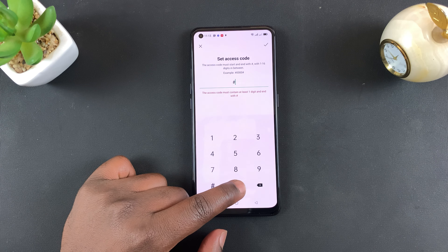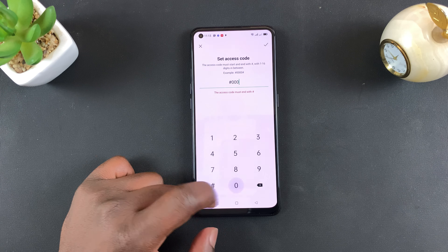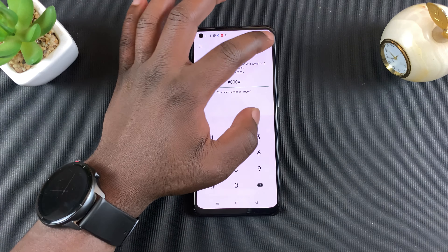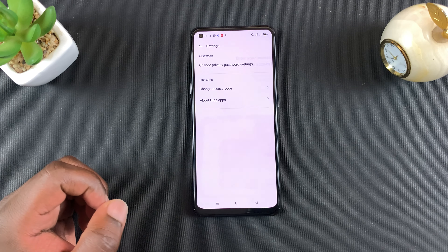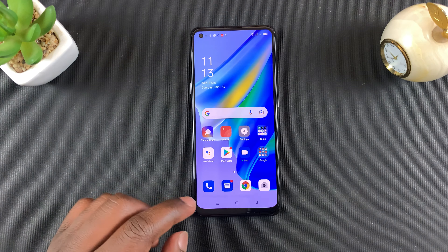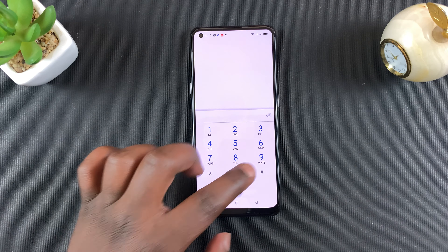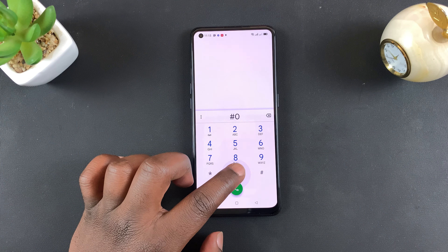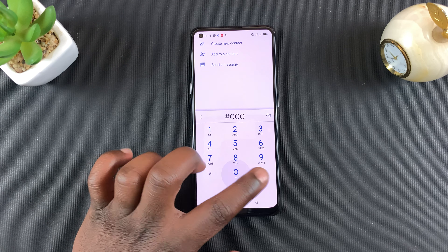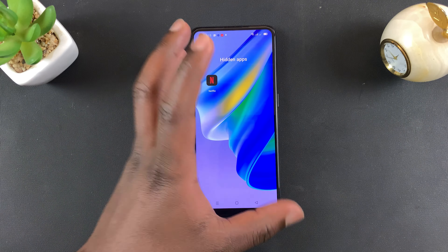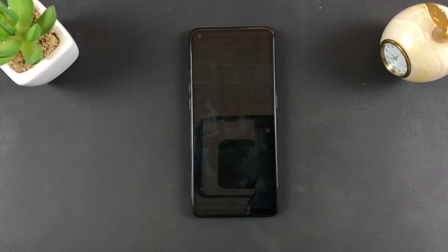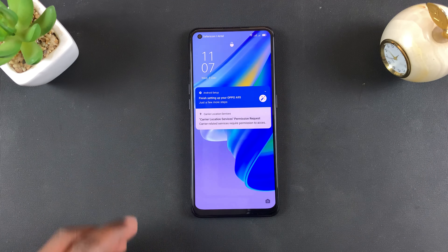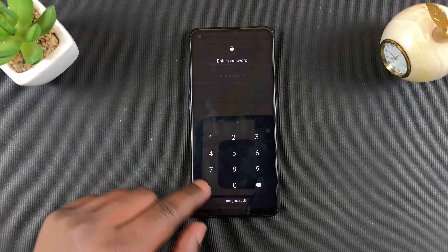If you tap on that menu and go to Settings, you have the option to change that access code. Simply put another access code — I'm going to put #000# — then tap on Done and tap on Done once again. From now on, all you need to do to access your hidden apps is type #000# and that will open your hidden apps. That's basically how to hide apps and deal with hidden apps on your Oppo A95.